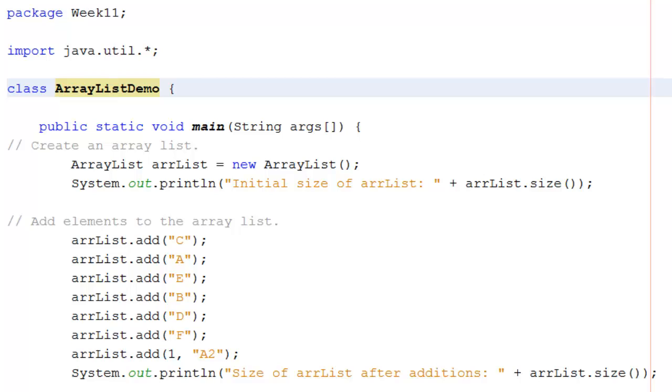Adding the C puts it in position 0. Adding the A puts it in position 1 and so on.